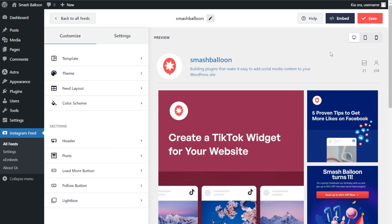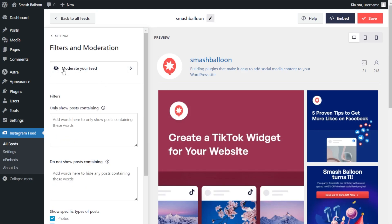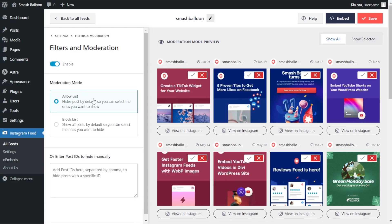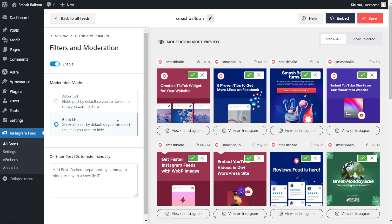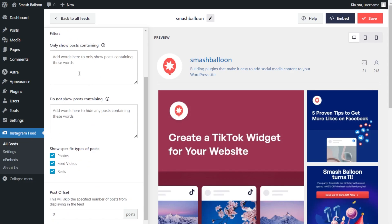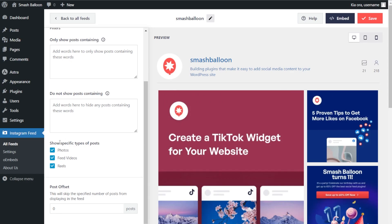To moderate and filter content inside your Instagram feed, go to the settings tab and click on filters and moderation. Clicking on moderate your feed lets you enable moderation mode, giving you two options: the allow list, where all posts are hidden by default except the ones you manually choose to display; and the block list, where all posts are displayed by default except the ones you manually choose to hide. Under filters, you can enter words or hashtags so your feed only displays or hides posts containing those. You can also specify what types of posts to display — photos, feed videos, or Instagram reels — and deselect any you don't want. Click save when done.